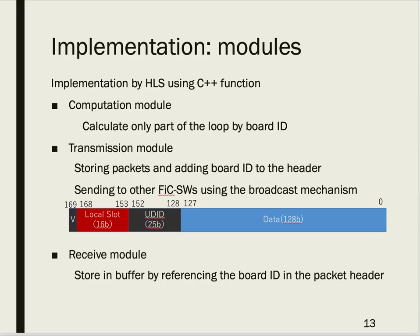I will explain the implementation modules. We implemented modules using HLS with C++ functions. There are essentially three modules. First, the computation module: each module calculates only part of the loop, defined by board ID. This mechanism is applicable to any independent loops.